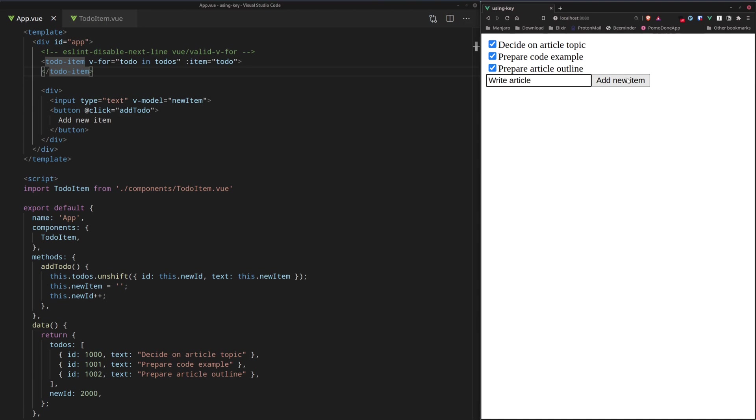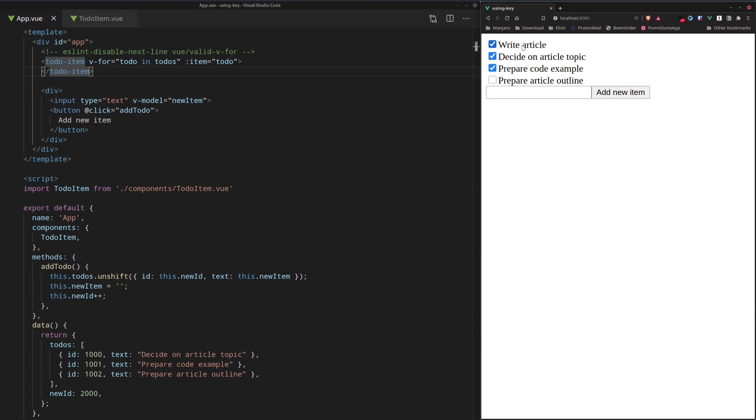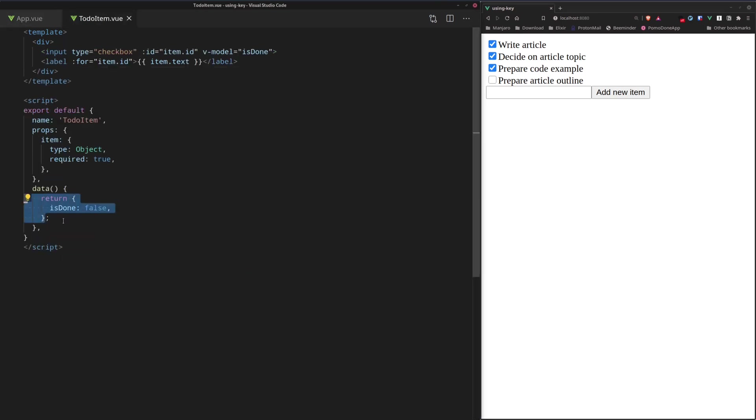So now when we click the new item, we actually got something that we really didn't expect. You can see that the new element, write article, was added to the top.